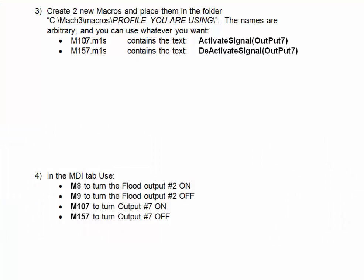These names are arbitrary, but I'm using the M100 series to turn it on and the M150 series to turn it off. If we open up these two files, you'll see that this is what it says in both of them.